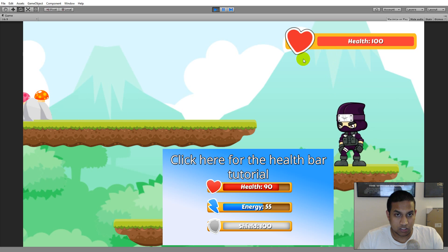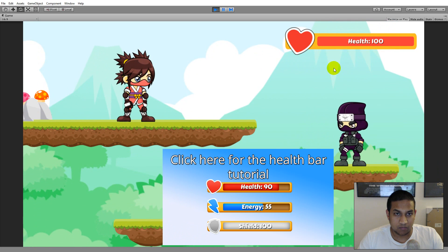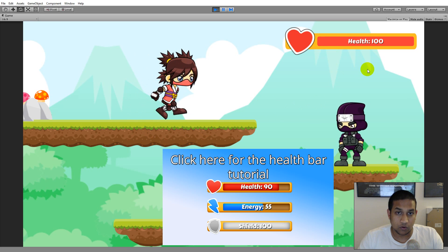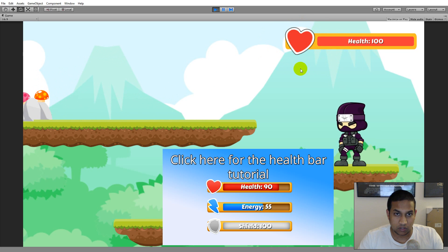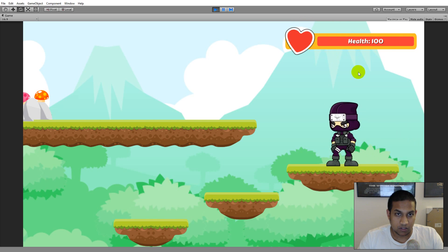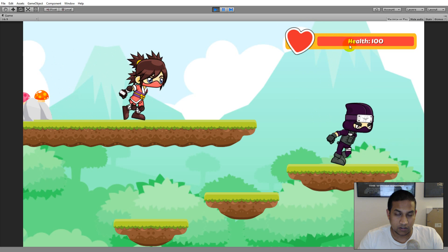People who have watched my health bar video might notice that these sprites look a little different. That's because I've made some sprites that look more like the style used here. You can of course use your own sprites or the sprites from the health bar tutorial. I just wanted to create sprites that fit better with this style — no shadows, making it look more like a 3D health bar.